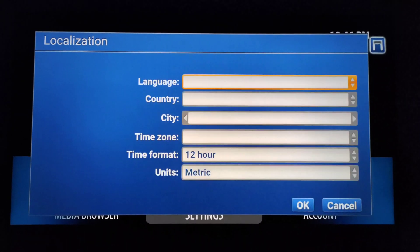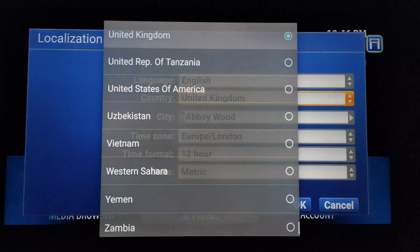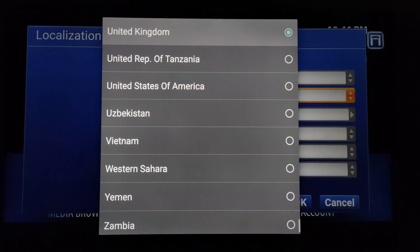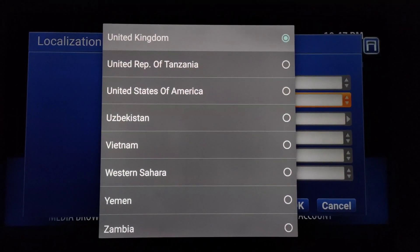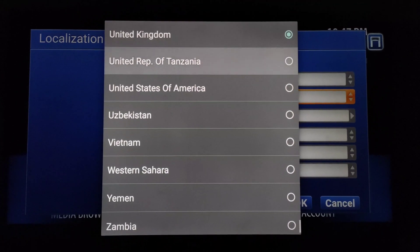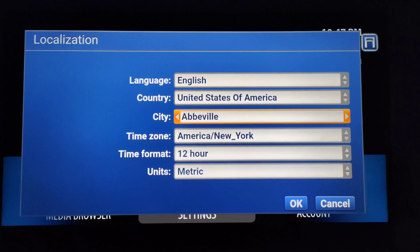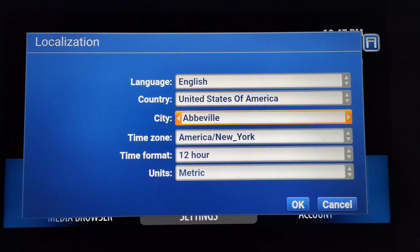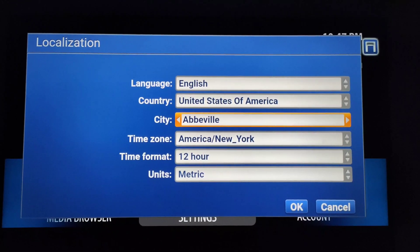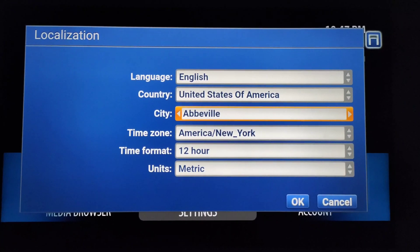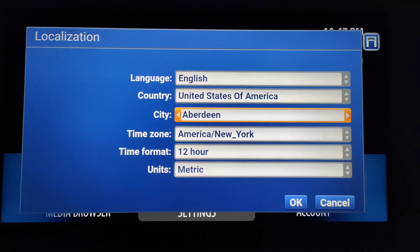Click OK on the remote and go to Country, then click OK on the remote. You can see the country names in the list — choose according to your requirement. I just chose USA. After that, to change the city name, simply press the left or right side of the OK button on the remote and the city will be changed.